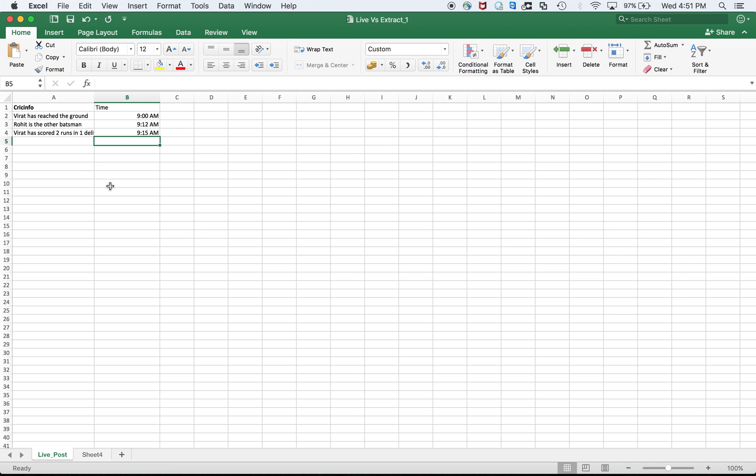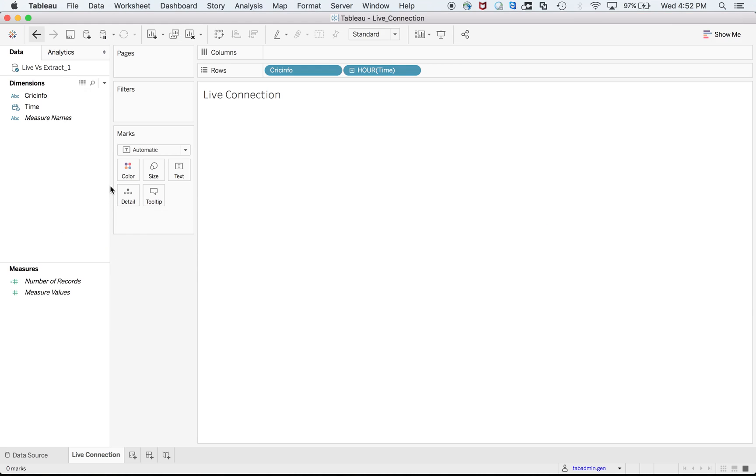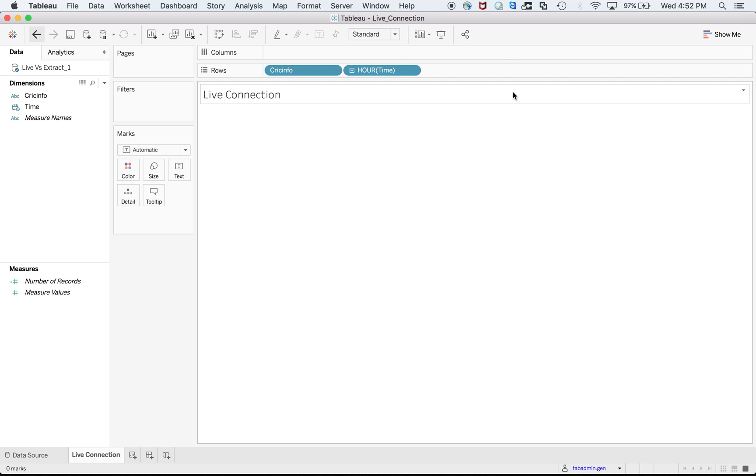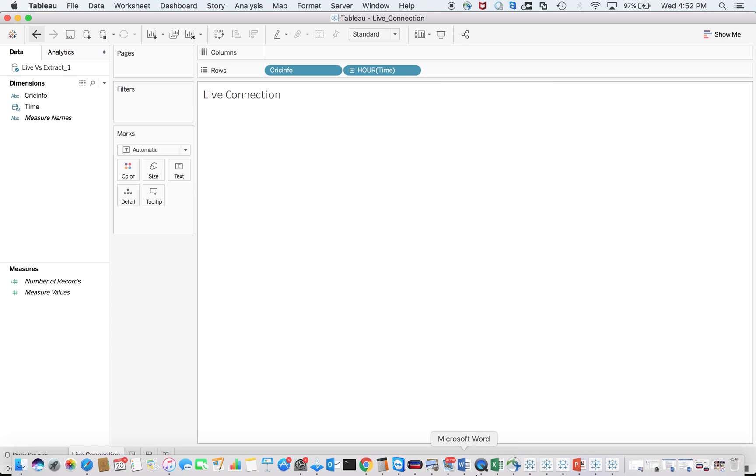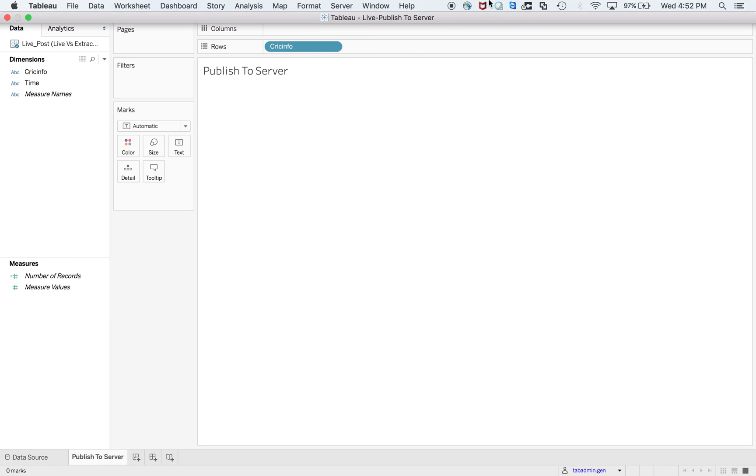Let me give you a demo. I have an Excel sheet which is the data source for all these three worksheets. I have three different worksheets. One is for live connection, one is publish to server.